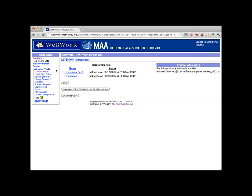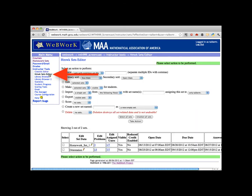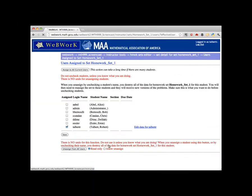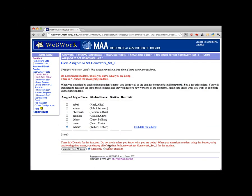Click on Homework Set Editor in the left sidebar to go to a list of currently made up homework sets. Find the one we want to edit and click Edit Assigned Users. This brings up a list of users to whom the homework set has been assigned. As you can see, only the instructor has been assigned the homework set so far.